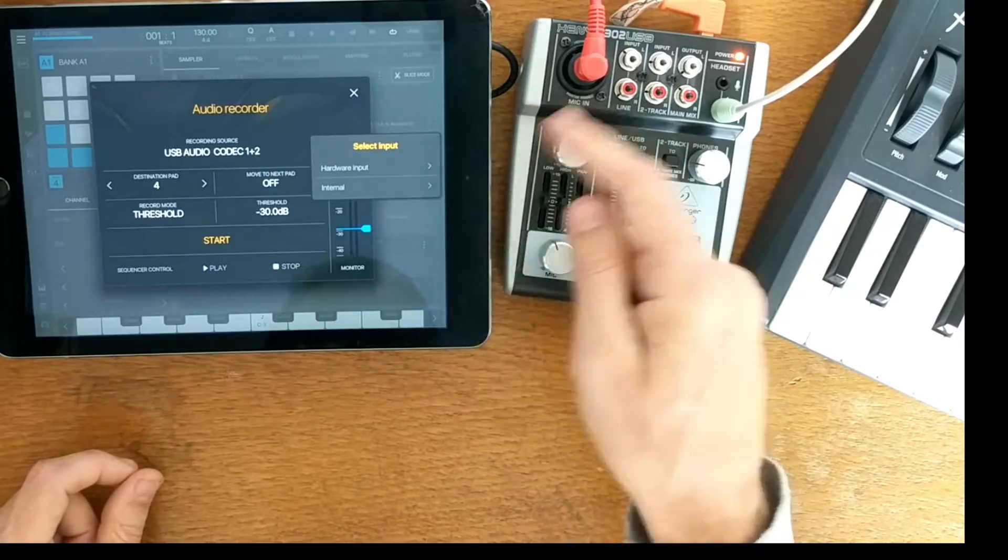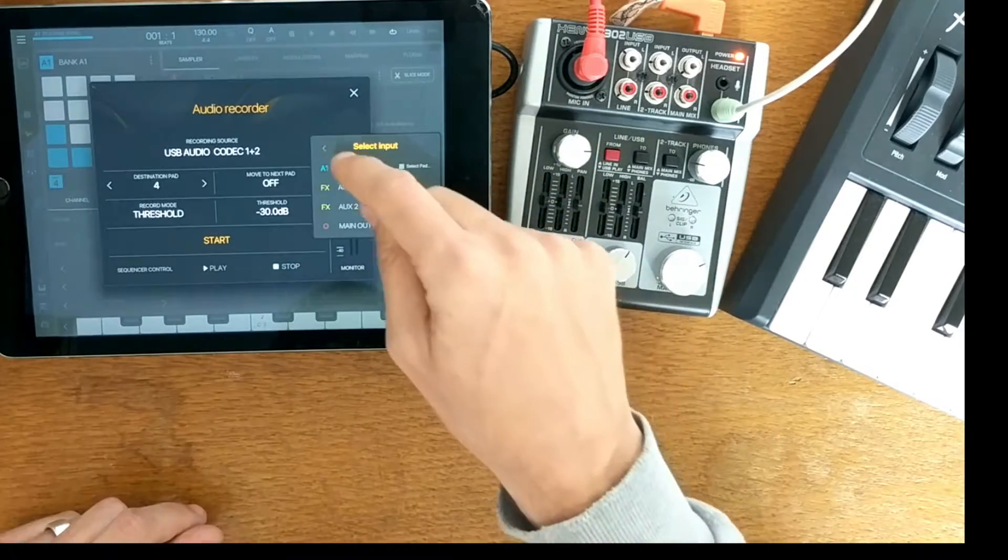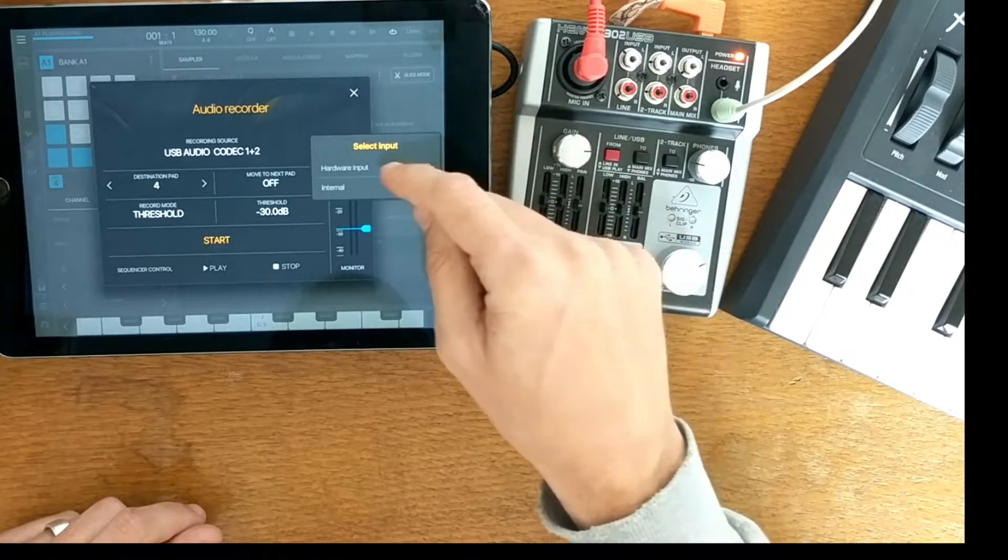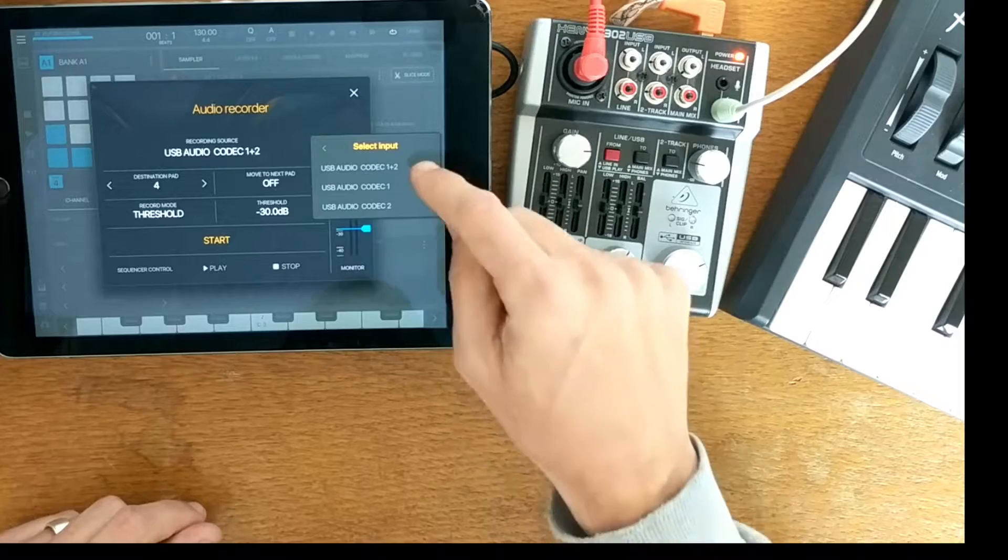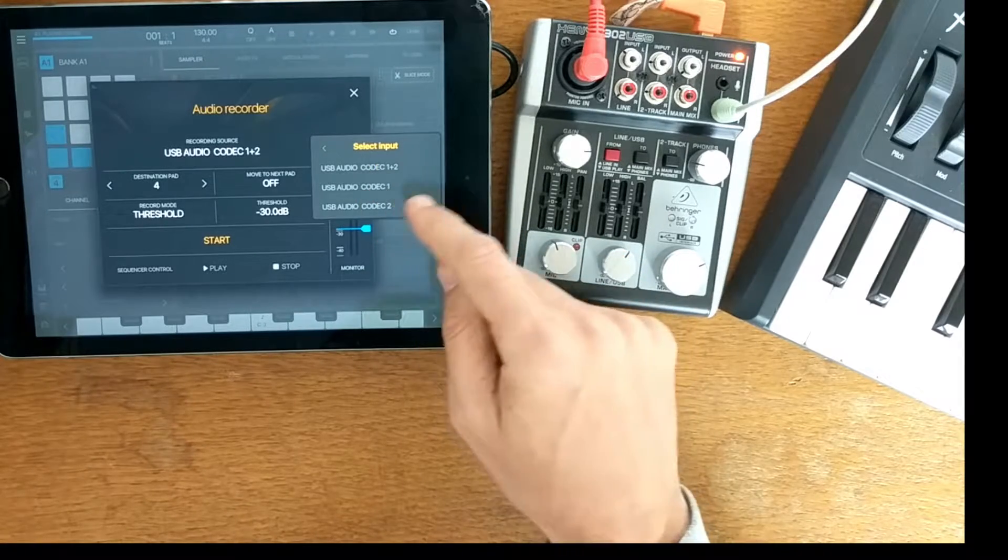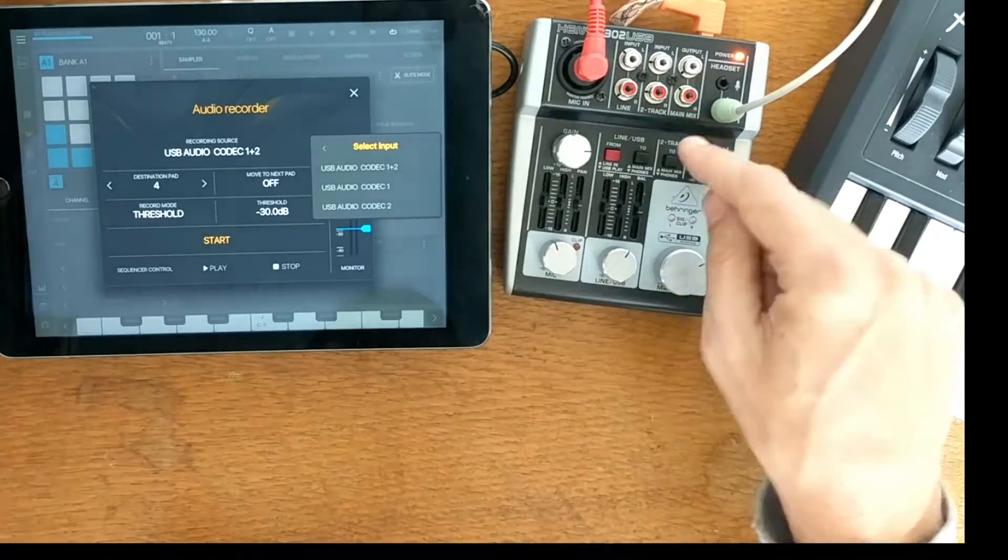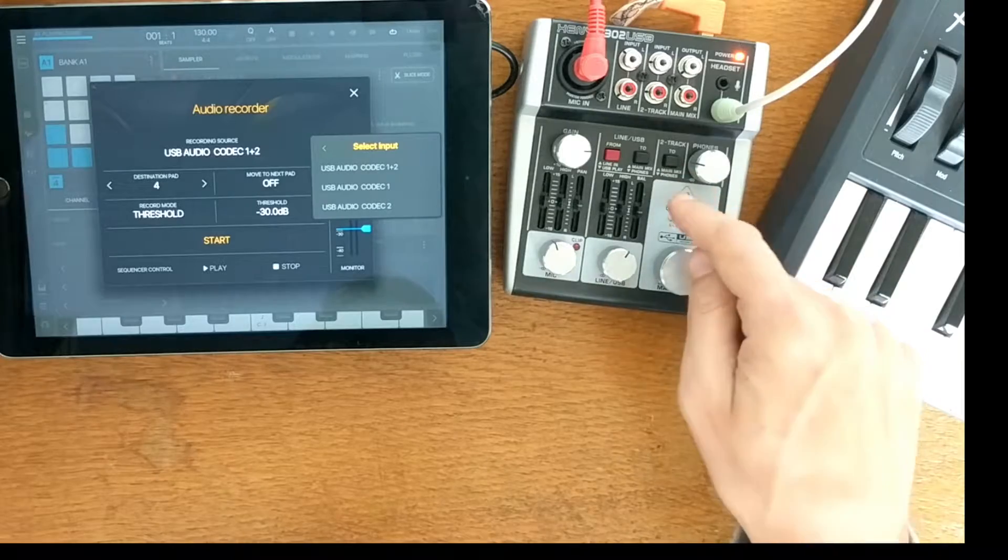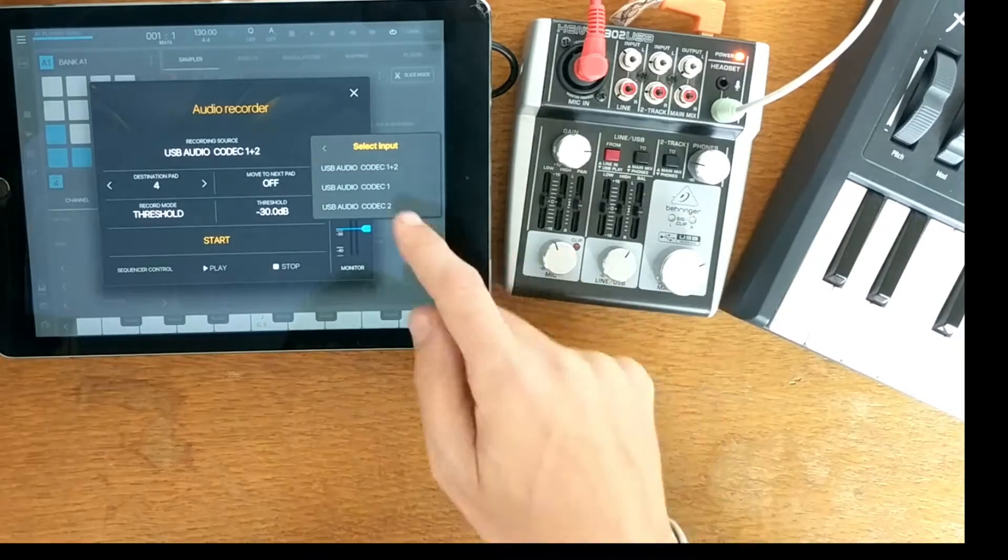So it's going to be a hardware input. So what we do is take it from the hardware input. So there is the hardware input from the two in, two out audio interface integrated into this mixer.